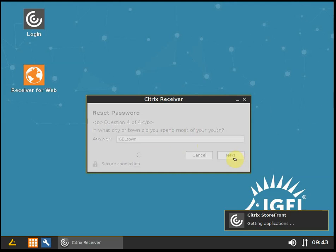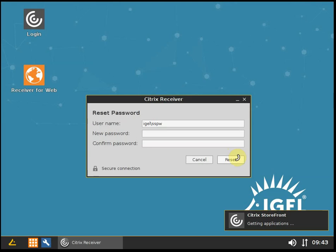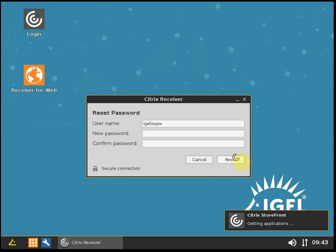Now I set up my account, or actually, those questions were already specified at an earlier stage when I did the Receiver for Web version of this. This means it's already pre-configured. I think that might be a requirement actually, as I didn't have the possibility to run the Self-Service Password Reset Wizard.